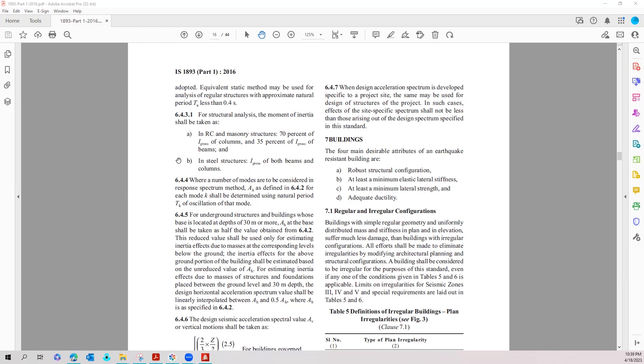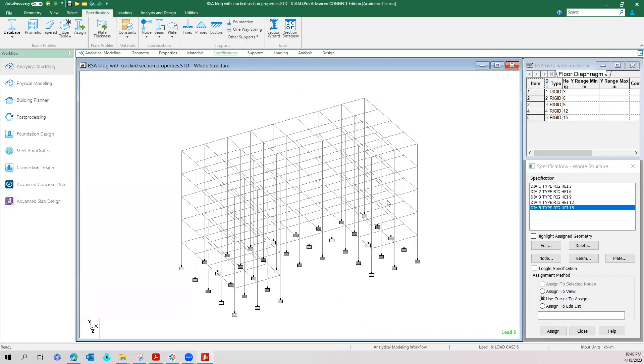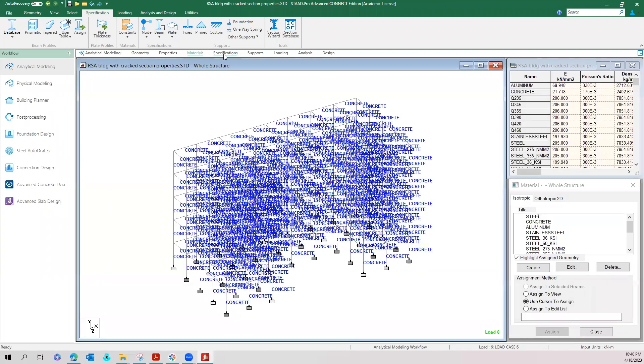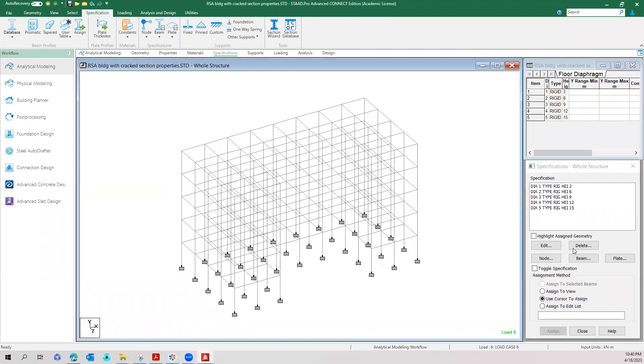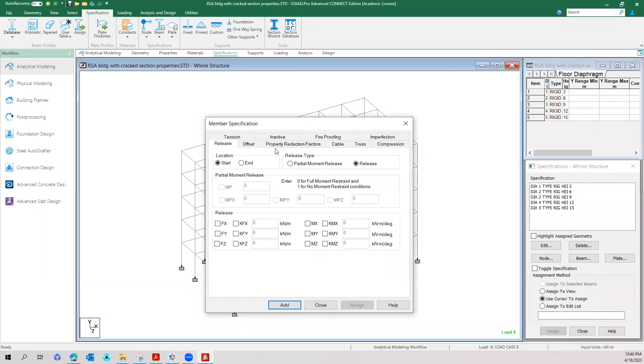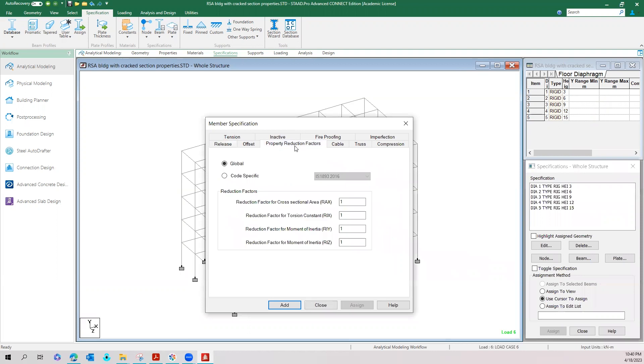This clause is actually implemented in StarPro. To give that specification, you have to come to the beam specification and in the property reduction factor tab you can select the code specific reduction factors. Not the global one, select the code specific reduction factors.